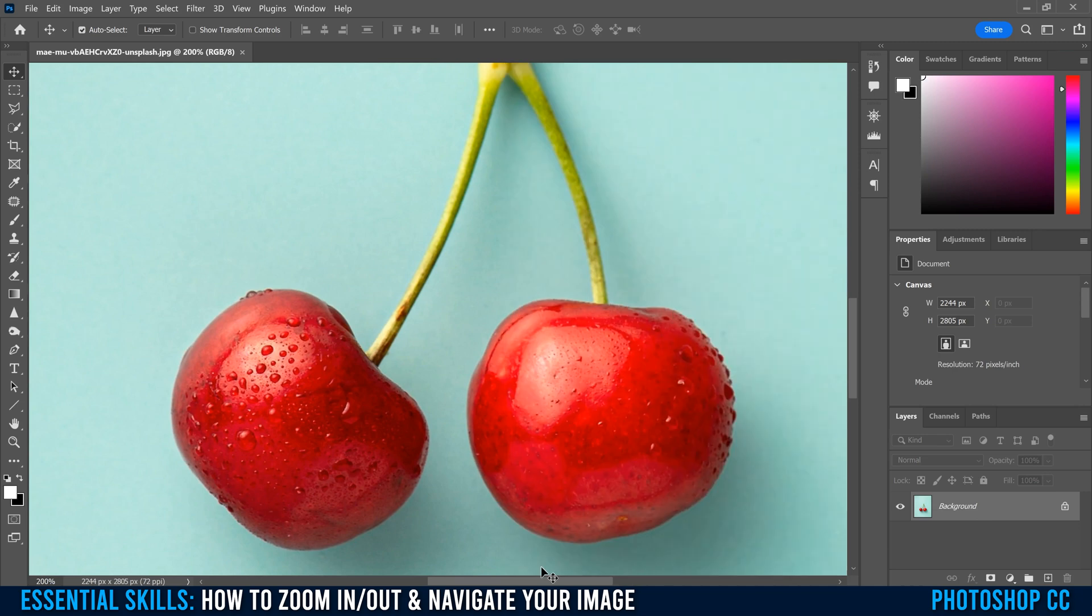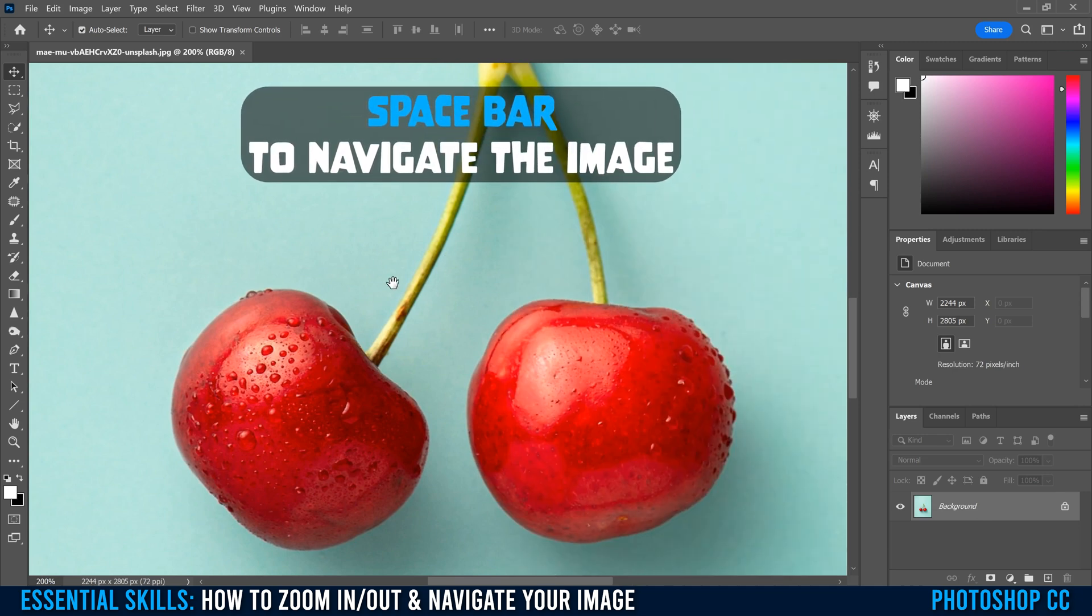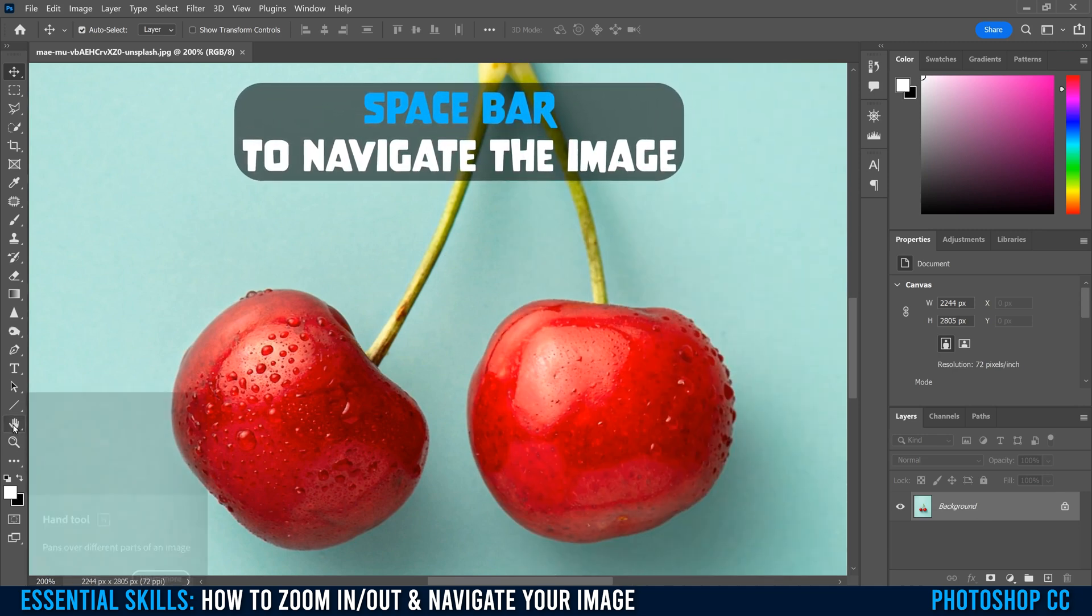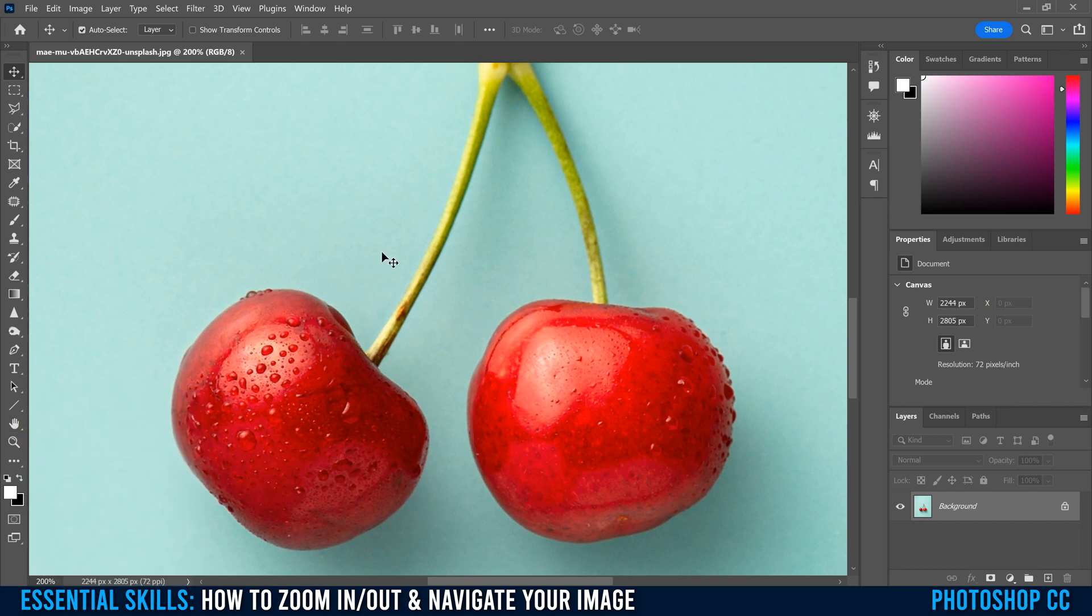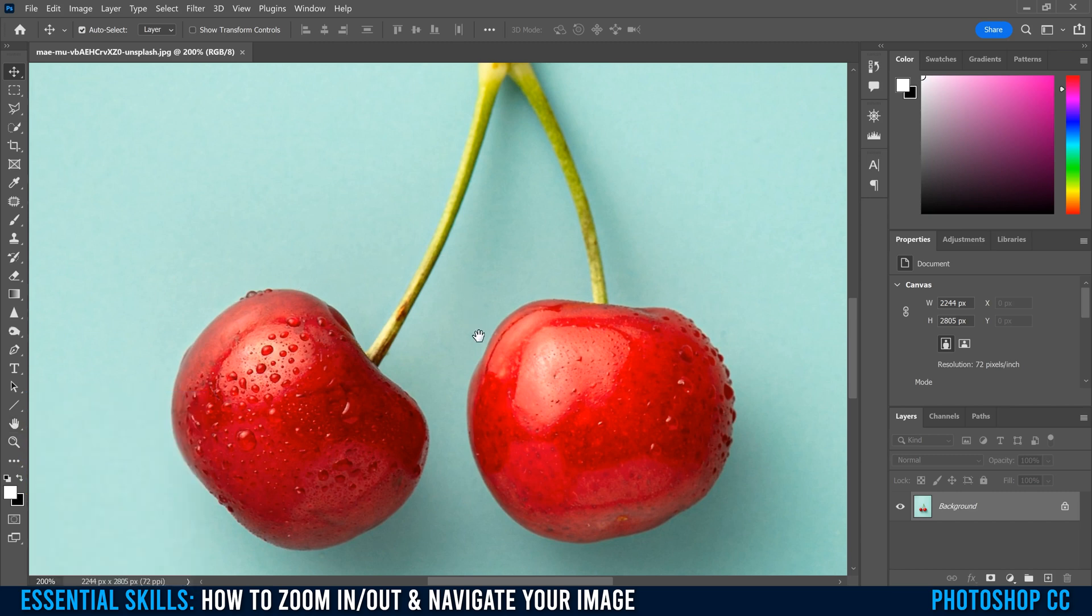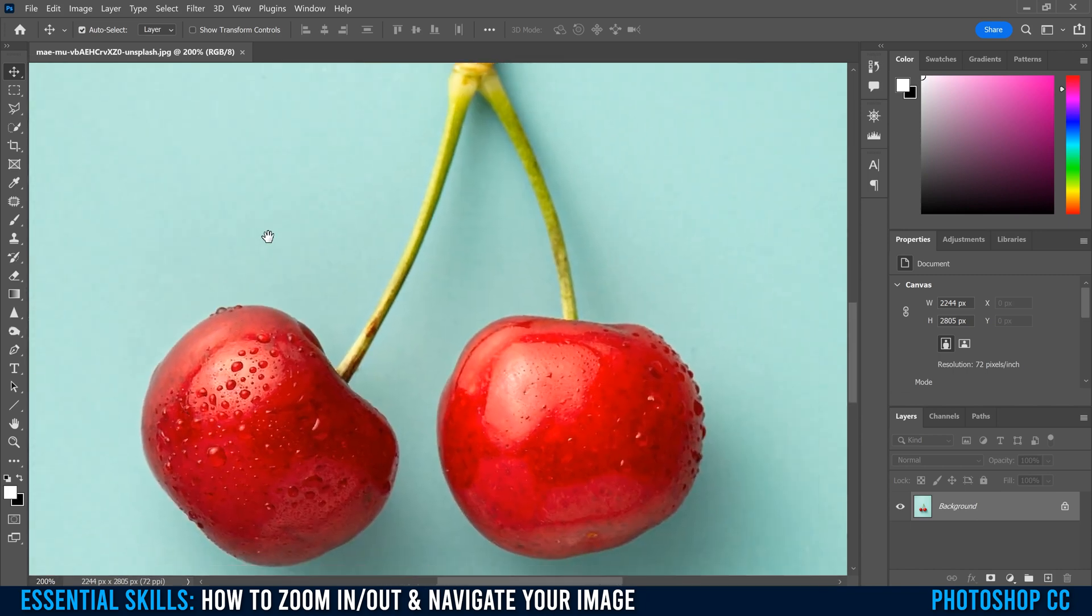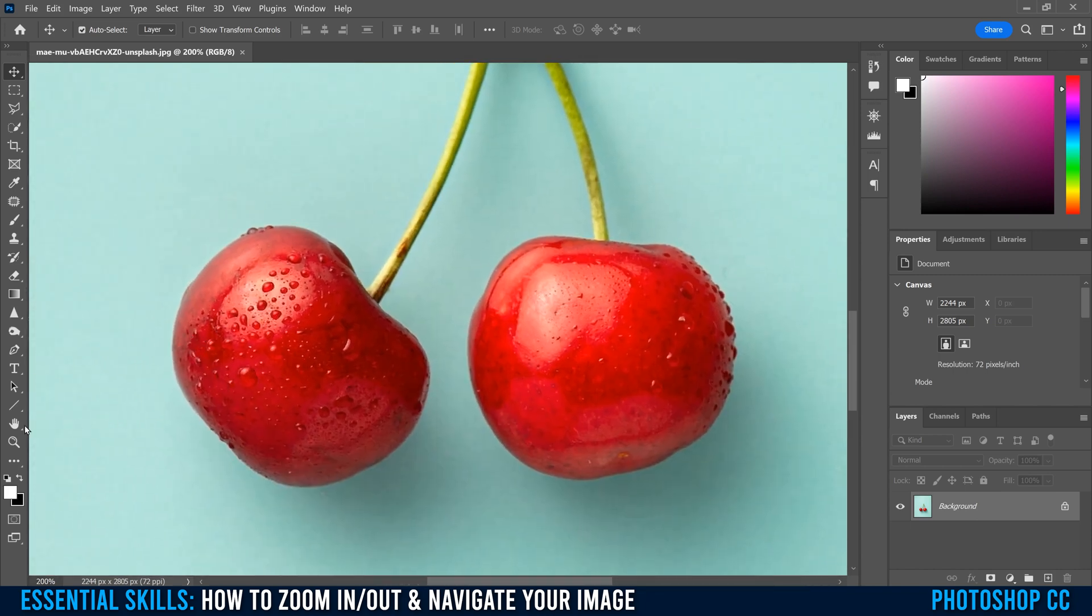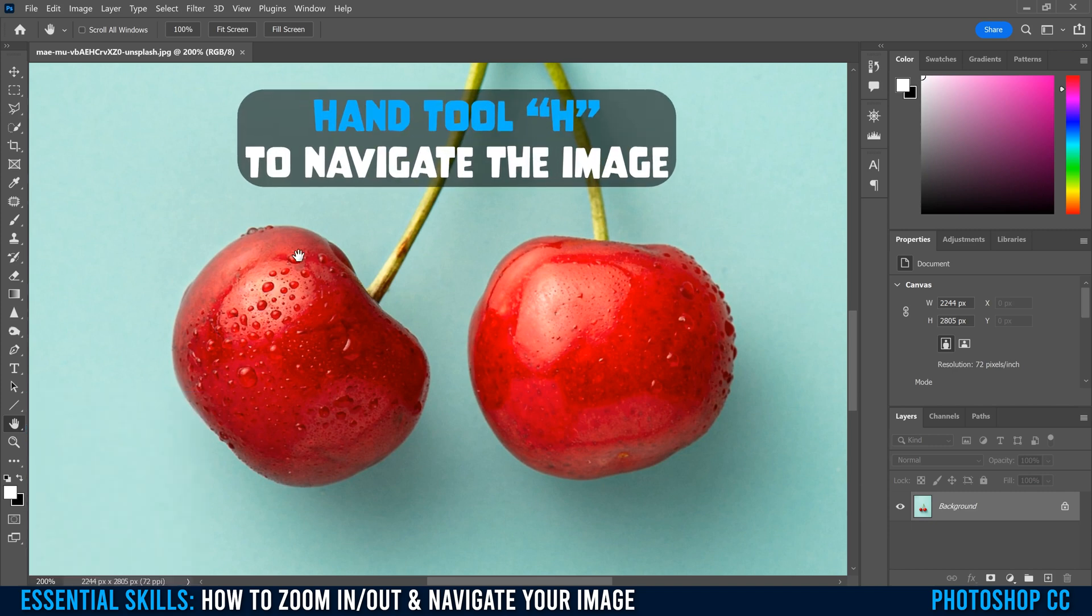You can hold the space bar to get the hand tool, which is also over here. If you hover over it, you can also select H. I'll show you the difference in a second. So hold the space bar to get the hand and you can move around your image that way. You can also, like I said, select the hand tool or select H.